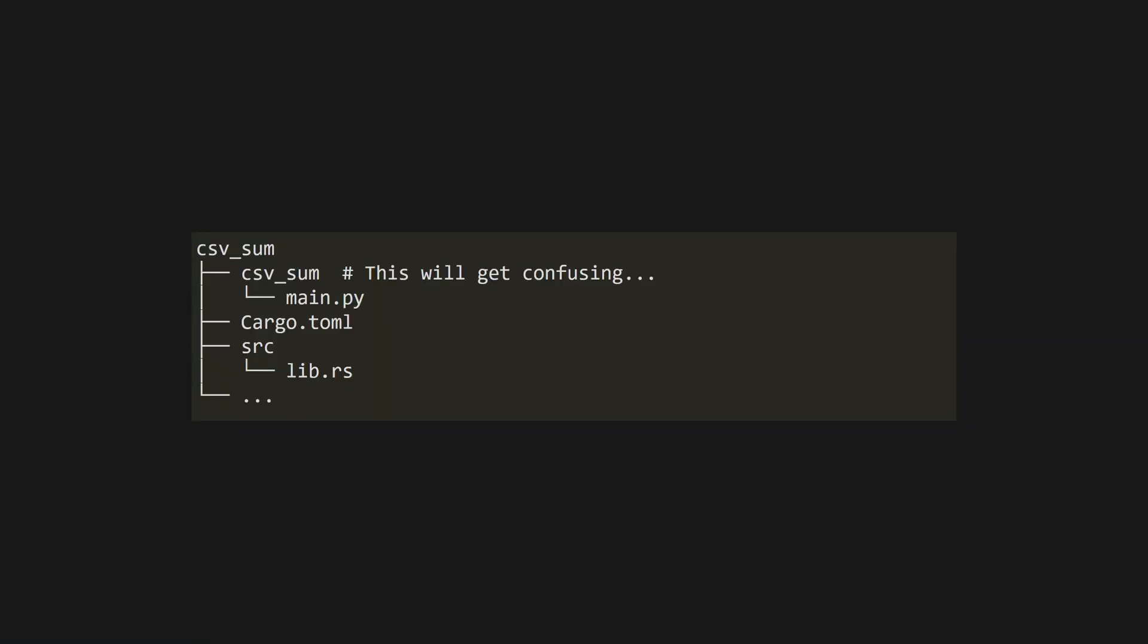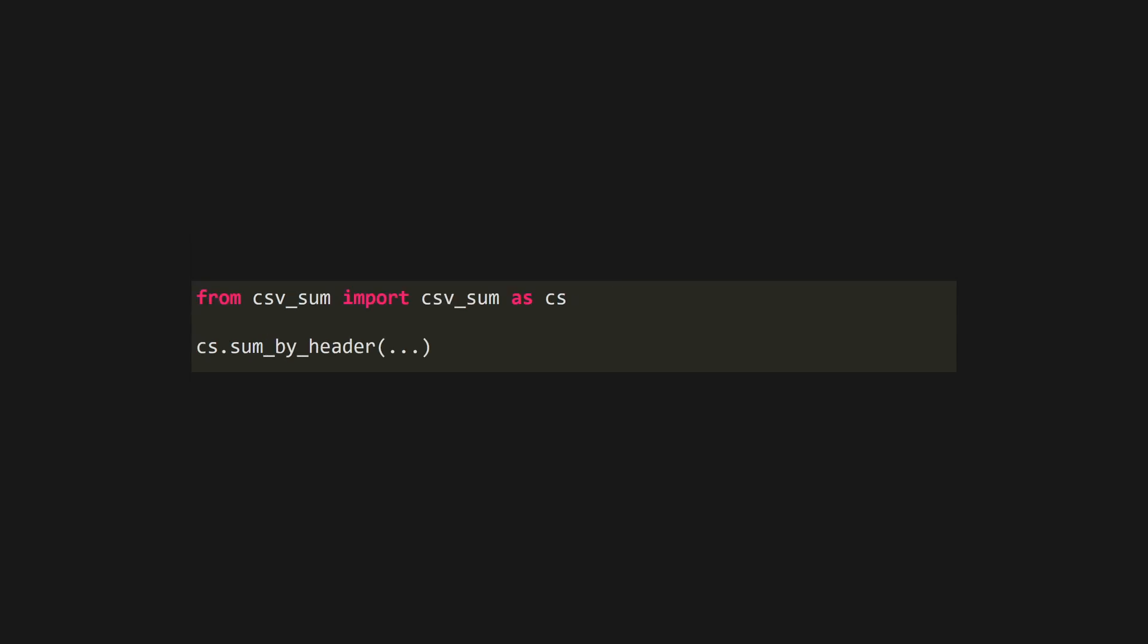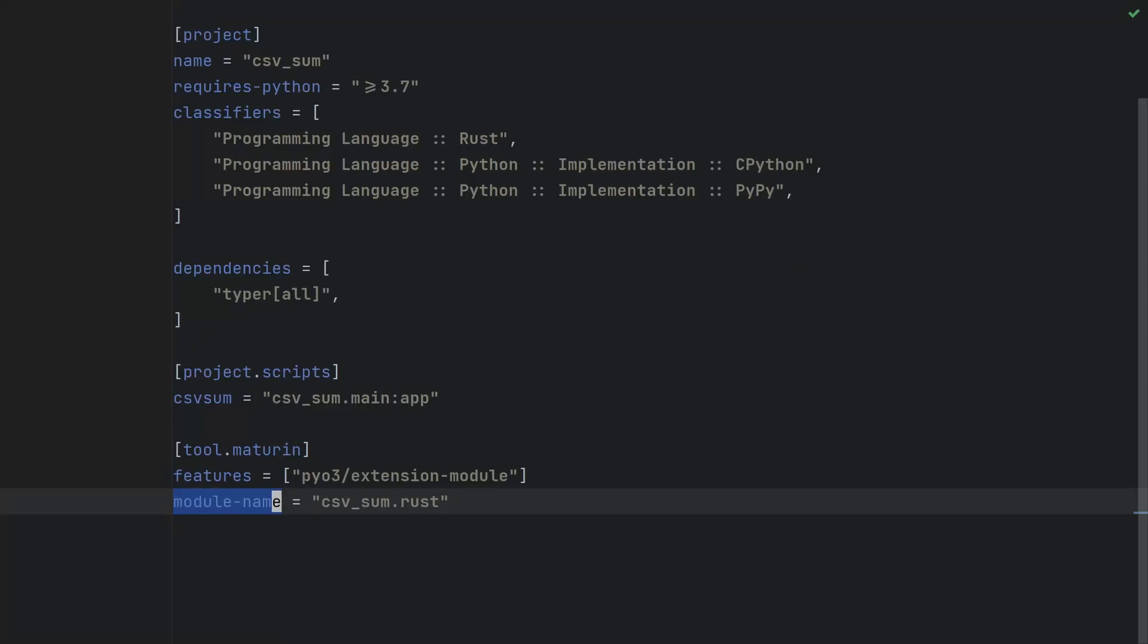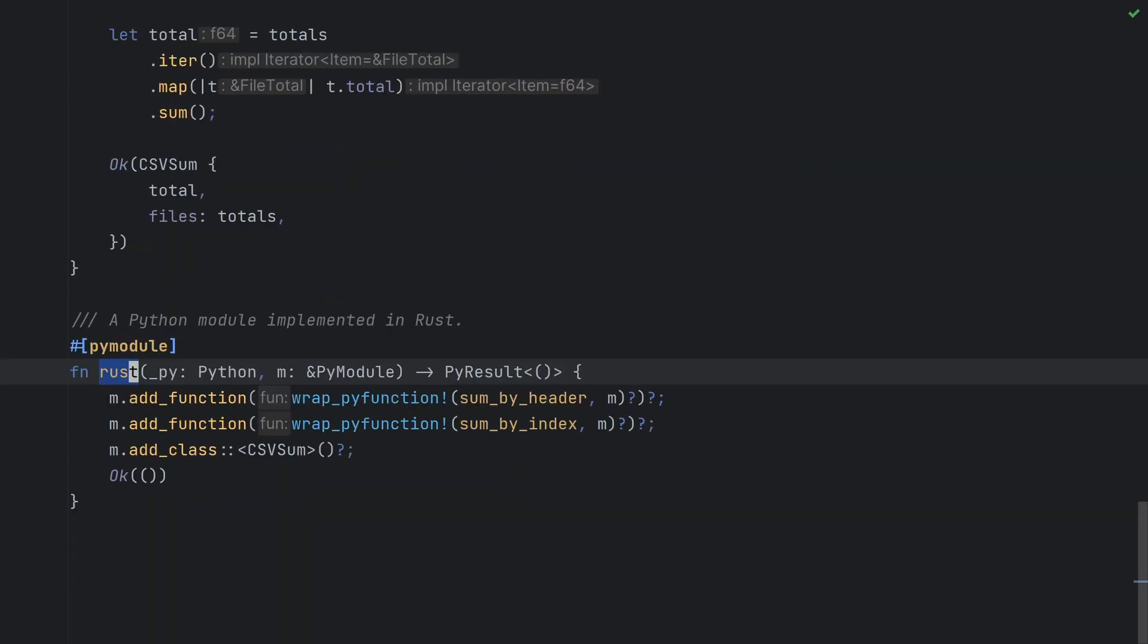Currently, our Rust binary shares the same name, csvsum, as our Python module. This could cause some confusion and we'd have to do from csvsum import csvsum to get to our Rust code. To get around this, we can specify the name of the Rust binary in pyproject.toml. In this case, since we want it to be a submodule of csvsum, we'll call it csvsum.rust, meaning we'll be able to import it using from csvsum import rust. We'll also need to change the pyModule function in lib.rs to be called rust too.